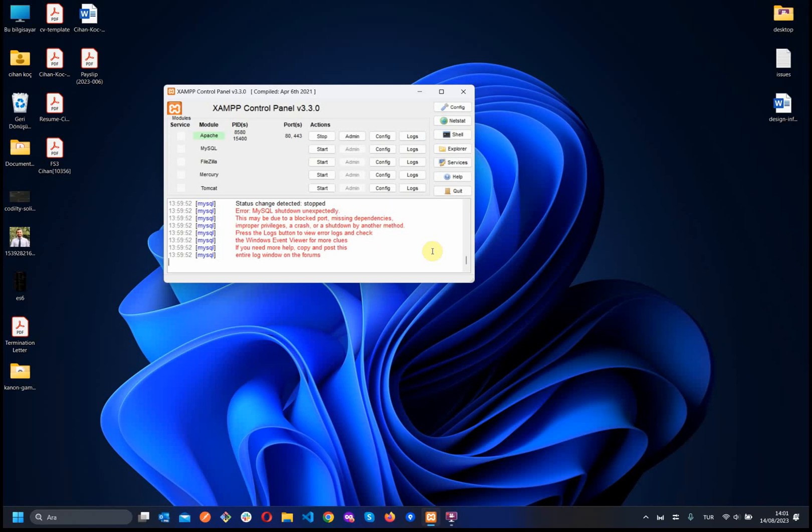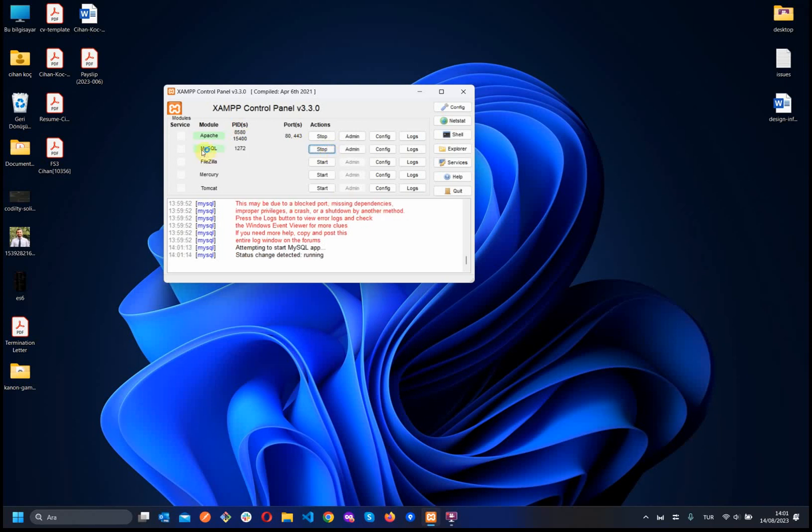Hi everyone. Today I will show you how to solve the MySQL shutdown problem. When we click start for MySQL, we get this error.